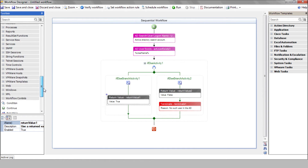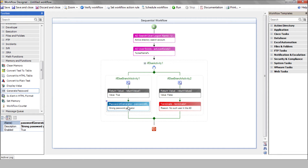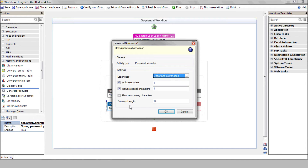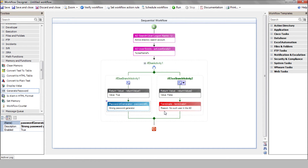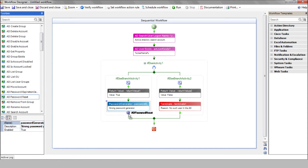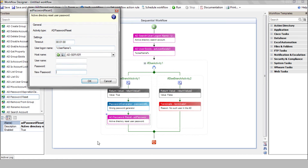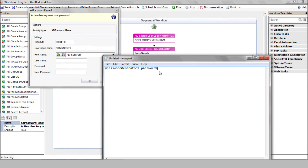Use the GENERATE PASSWORD action in order to create a temporary password for this user. Edit the action according to your password policy. Use the AD Password Reset action to reset the user password to the one that was just generated. Enter the username variable and select your AD server. Enter the temporary password, which is stored in a variable named after the previous action name.